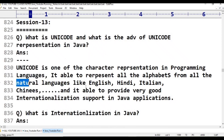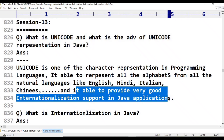We have to go for Unicode. The advantage is that by representing characters from all languages, it will provide very good internationalization support in Java applications.